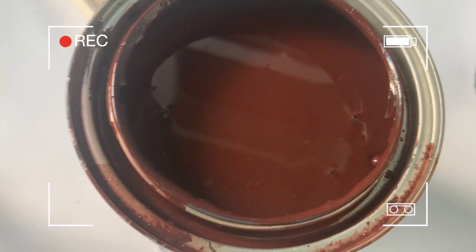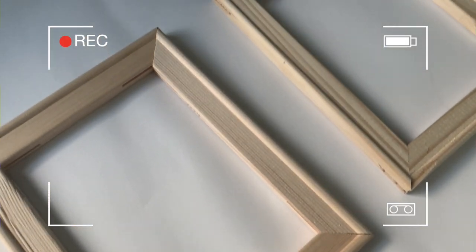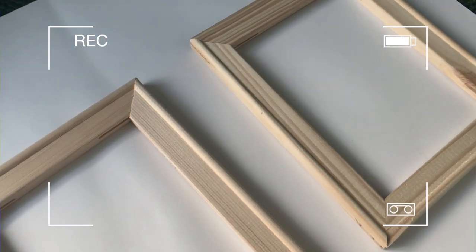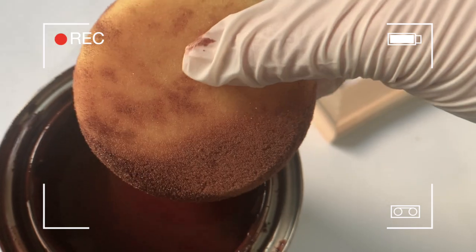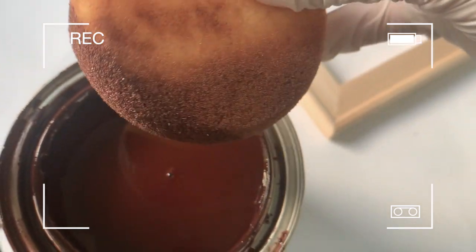I decided to stain mine, so I used a little sponge and stained the front of the frame. You don't need to do the back, but make sure you do stain the edges.